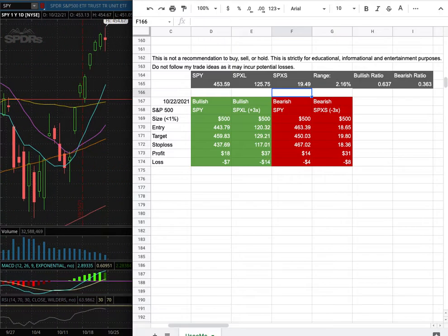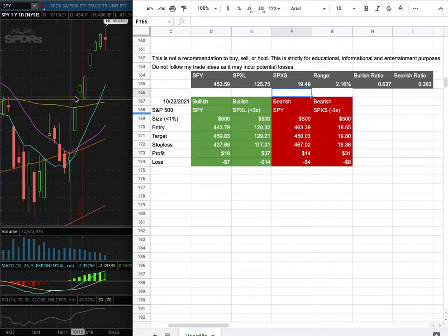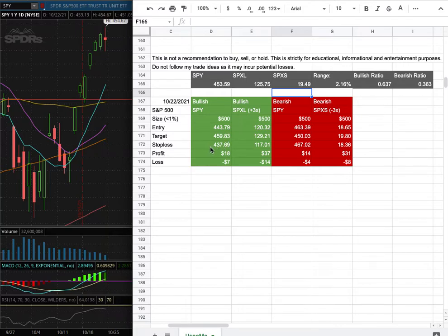For the trade idea, my position size is less than 1% of my portfolio. My long entry is at $443.79, which is this range here. My sell target is at $459.83 and my stop loss is at $437.69.